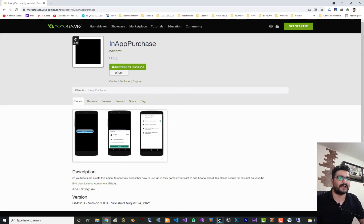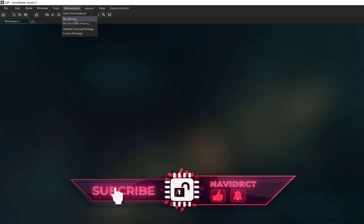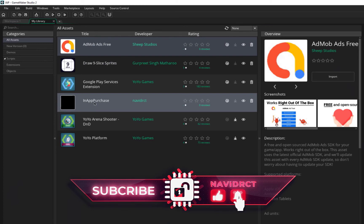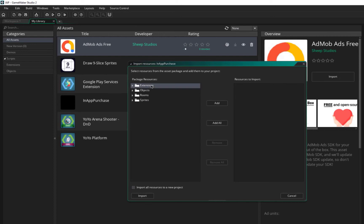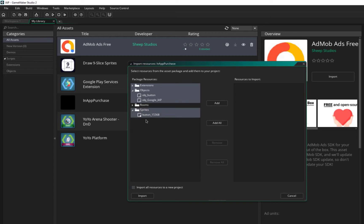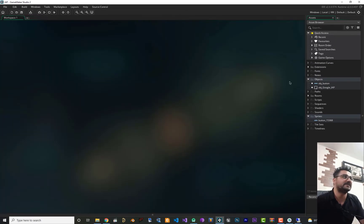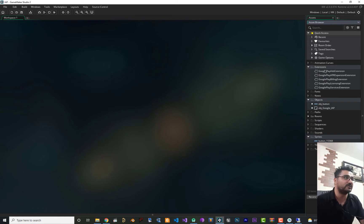After adding it to your account, go to Marketplace > My Library. If it's not there, refresh the library, download it, and import it into your project. You'll need the extensions and these two objects. I created a button for testing, and the OBG_Google_IAP object is the most important one. There's also a sprite you can use or replace with your own button. Click Add and Import.